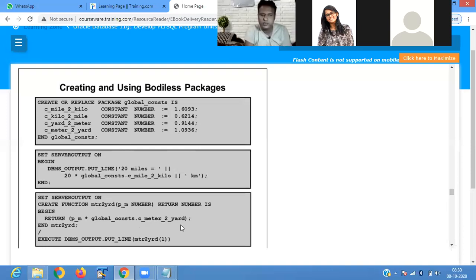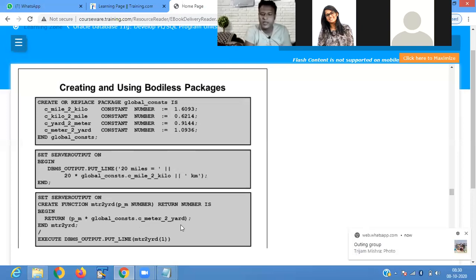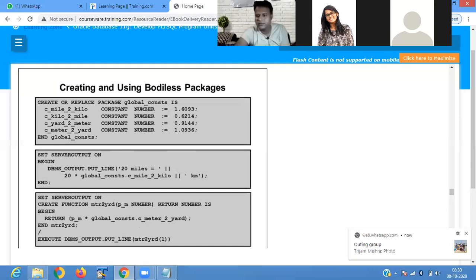So this is called a bodyless package, meaning we do not have any kind of package body defined — only the package specification with constants and a standalone function.